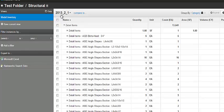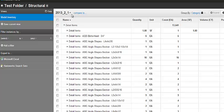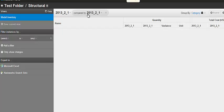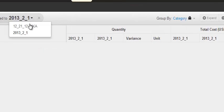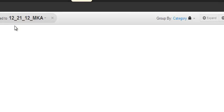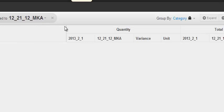When you load the model in Assemble, you can see when there's more than one model you can compare it to. I'm comparing it to the older version, so I want to choose this one.